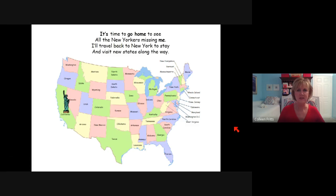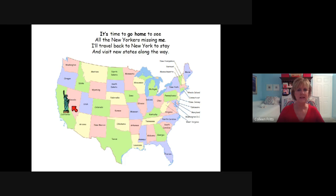It's time to go home to see all the New Yorkers missing me. I'll travel back to New York to stay and visit new states along the way. Here's a map of the United States, and Lady Liberty, the Statue of Liberty, is in California. So let's see how she gets back to New York.